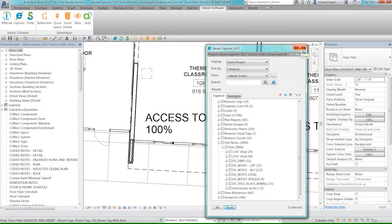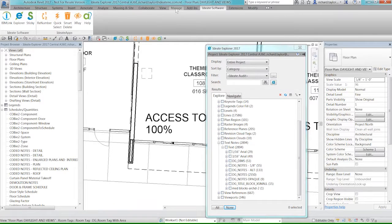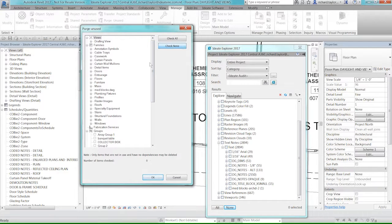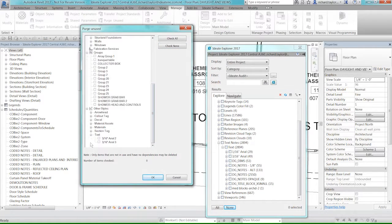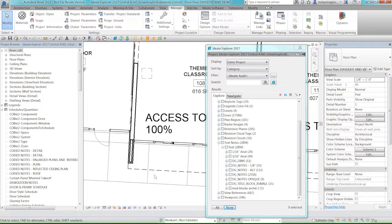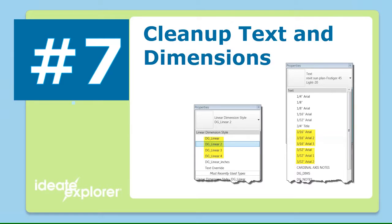Those duplicate text styles are still in the project even though they have no instances. I go to Manage, Purge Unused, and can now see '316 Arial 2' and '316 Arial 3' available to purge. Ideate Explorer helps you move things to the right styles or families and types, and then you can purge out those styles that are no longer being used in your project.